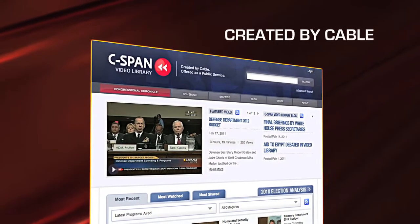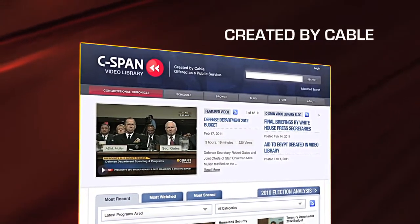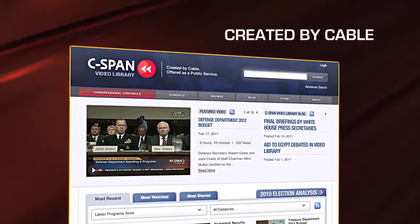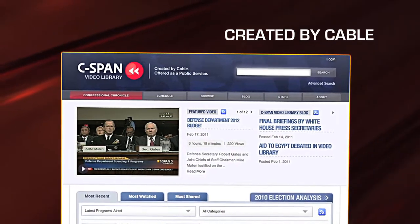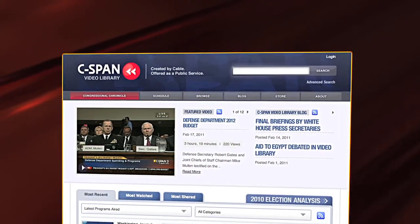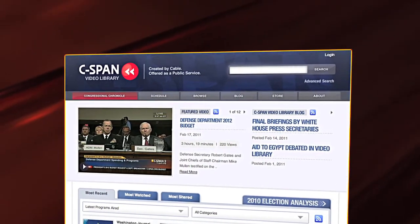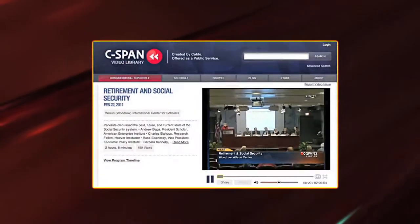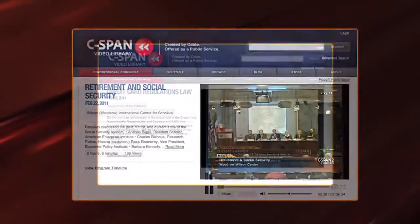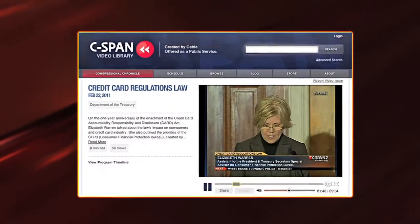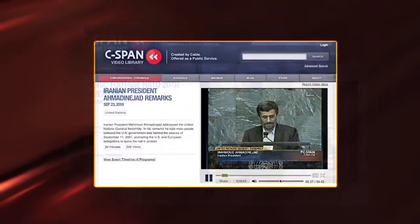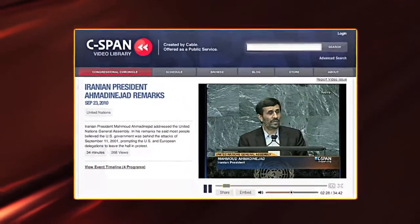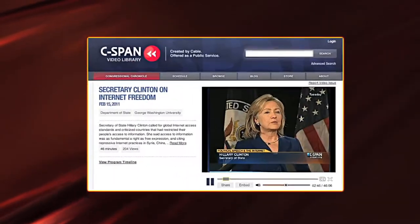C-SPAN's Video Library is an unparalleled online archive of every C-SPAN program dating back to 1987. With the Video Library, you can research events that C-SPAN has televised and watch programs online at your convenience.